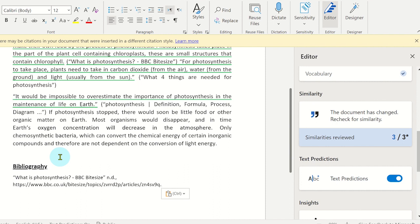I would recommend teaching students how to use the similarity checker on Microsoft Word online before they submit their work to avoid plagiarism issues.